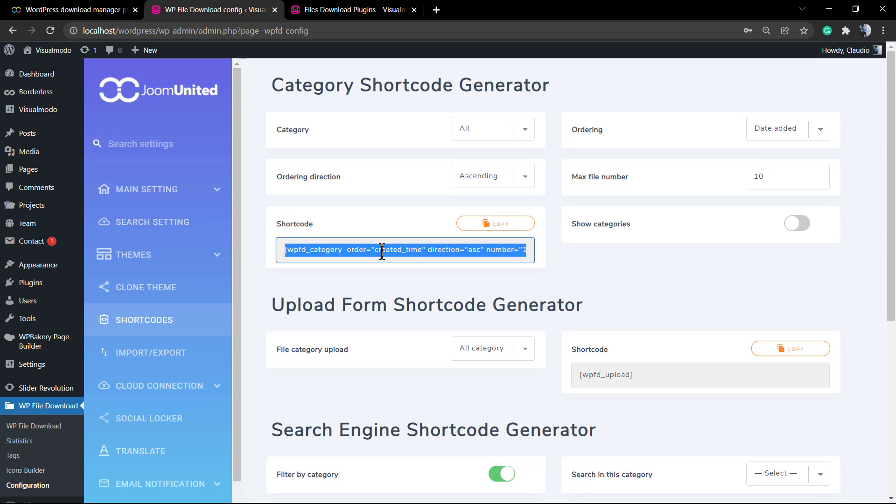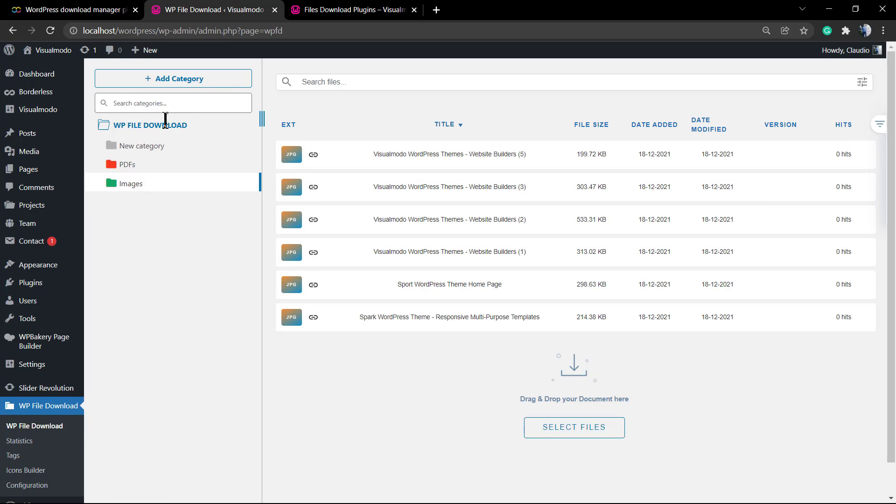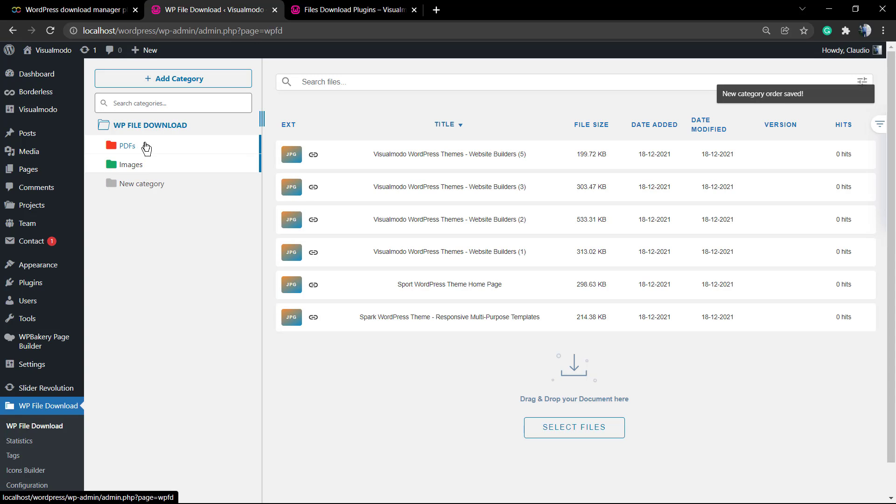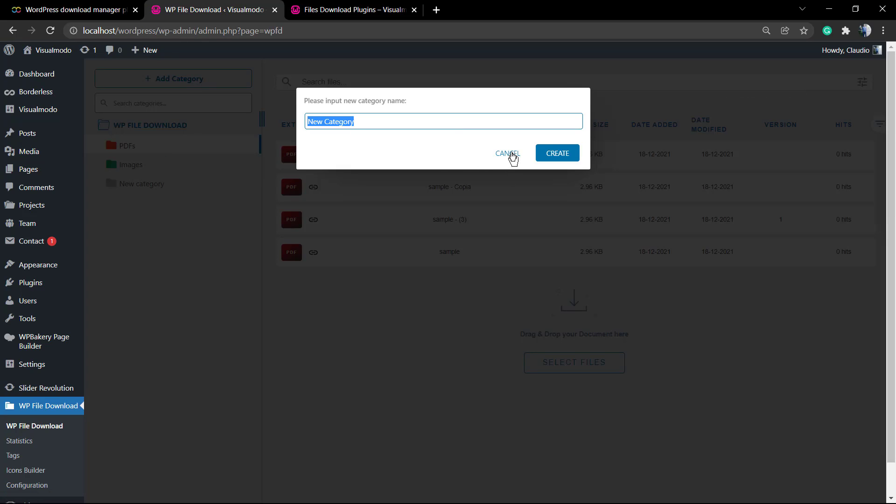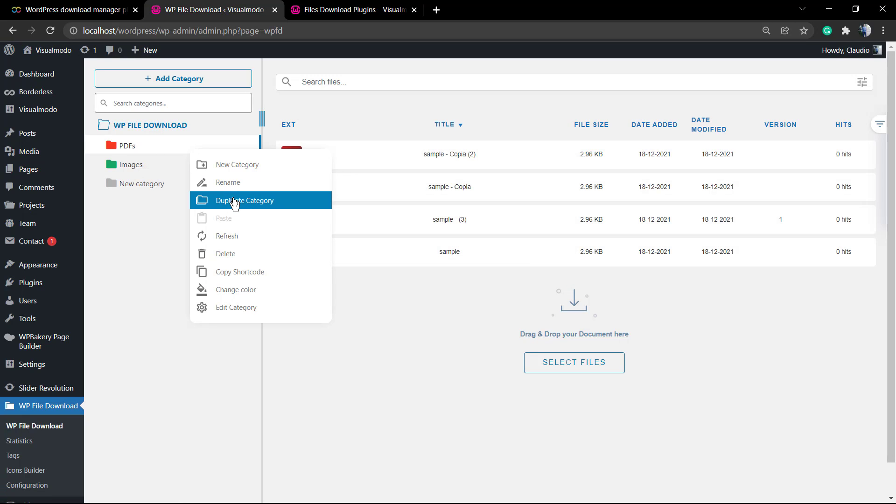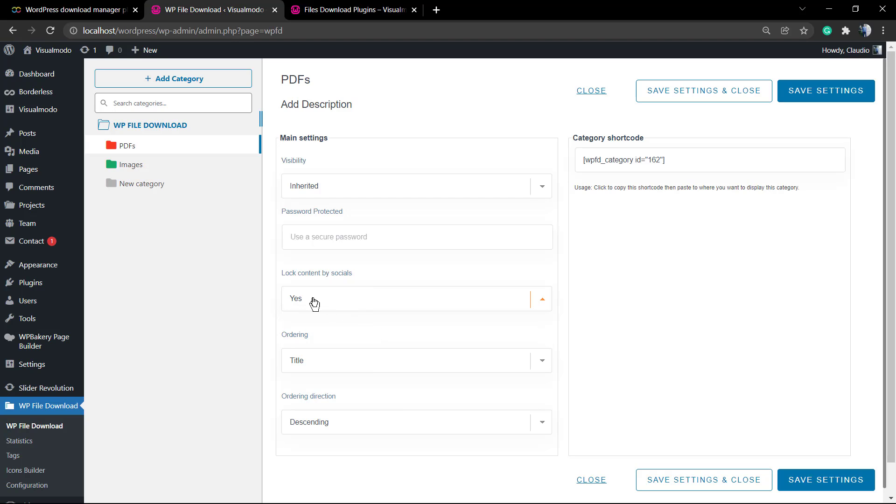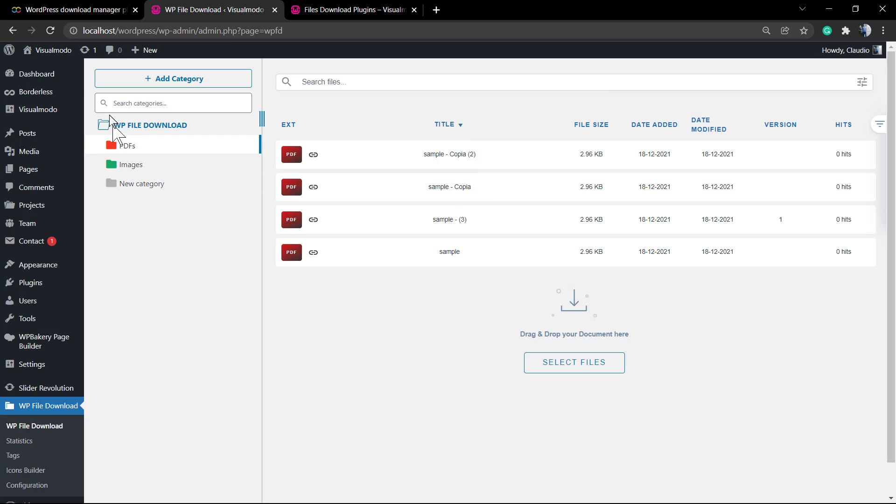But let me just copy the shortcode so I can display all of the file download content into some page and let me show you how I would enable the social locker into some category. Right click into the category, edit category, and now you can see the visibility and the lock content by socials. This is not going to work because I did not fulfill the social locker content into the plugin configurator, but the process to enable after the fulfillment is going to need to work like this. In the case that you want to hide some category and protect it by a social locker.